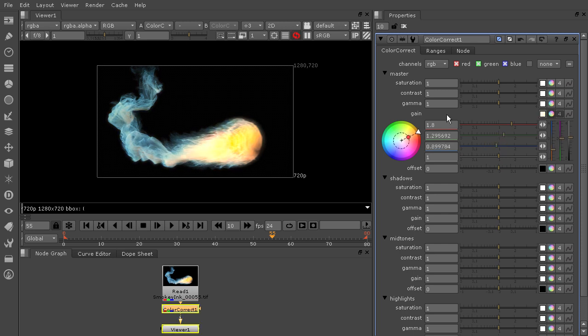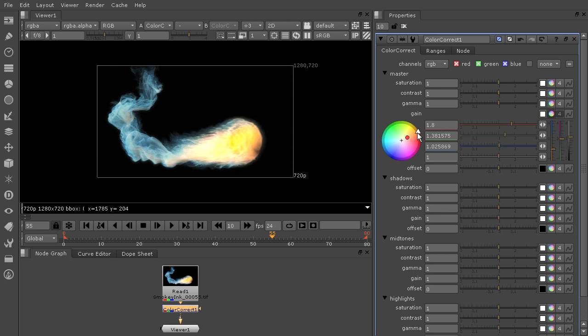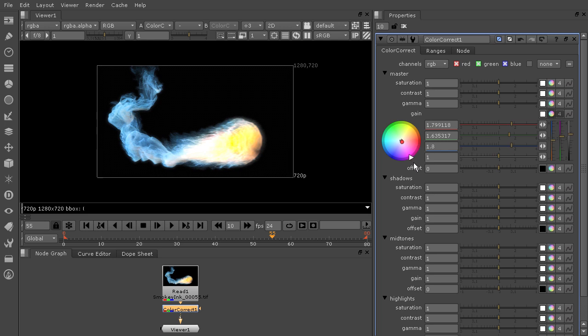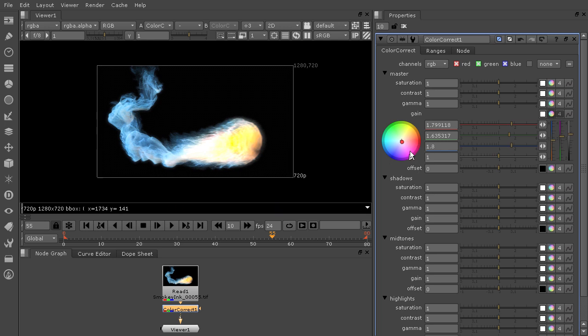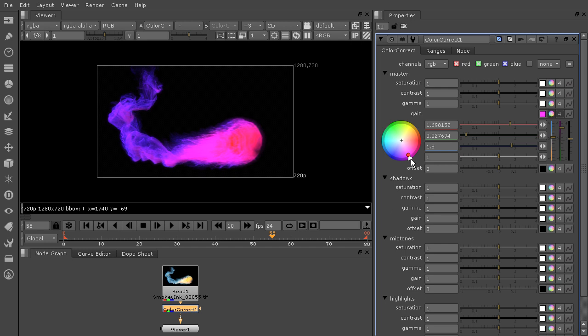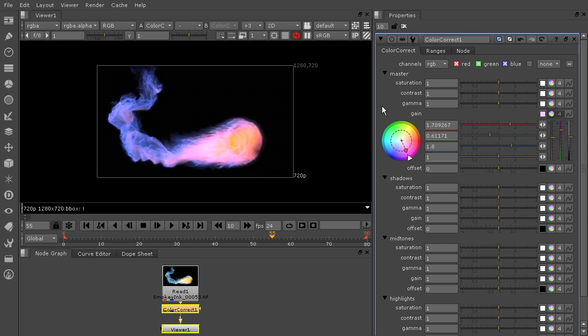So whatever hue we have chosen, we can change the saturation of the changes that we've been making. So let's say I want to make this look more of this pinky purple color. And so whenever I have this little circle kind of closer to the middle, it's going to look closer to my original image. Whereas if I start to pull this out towards that triangle, it's going to get a lot closer to the intensity of that hue that I've chosen.